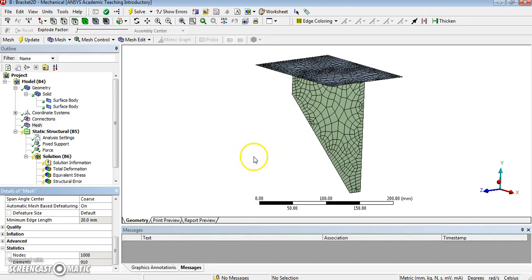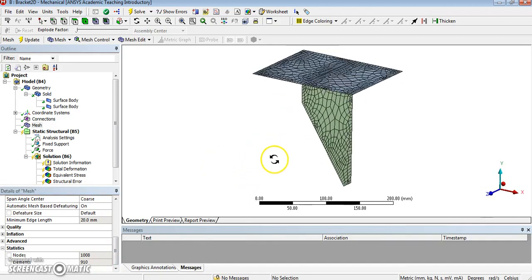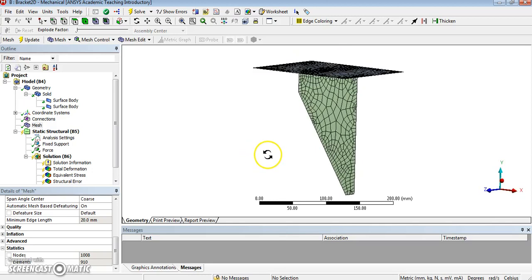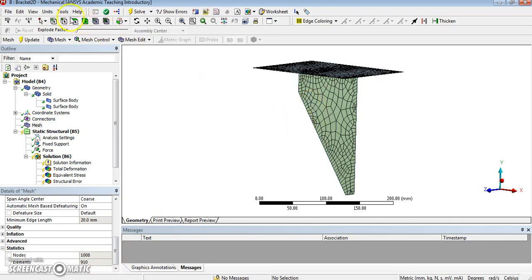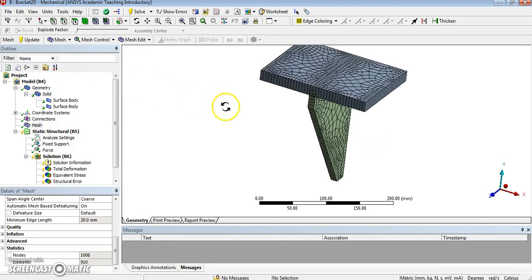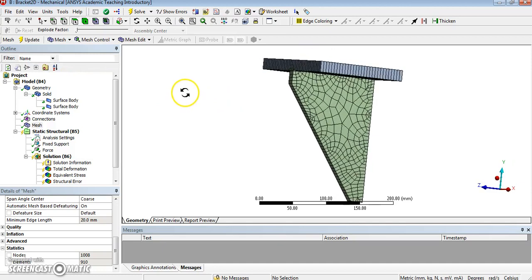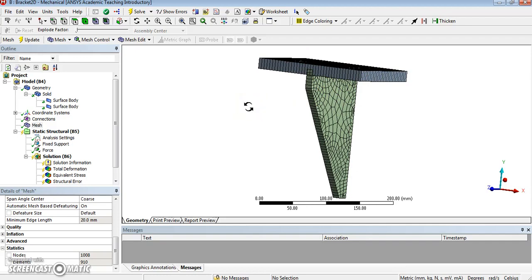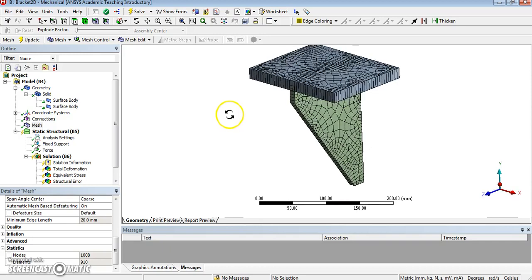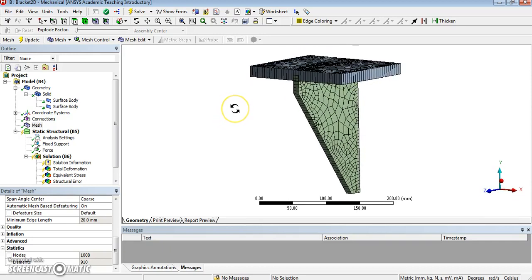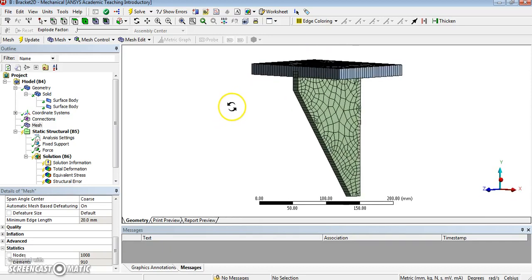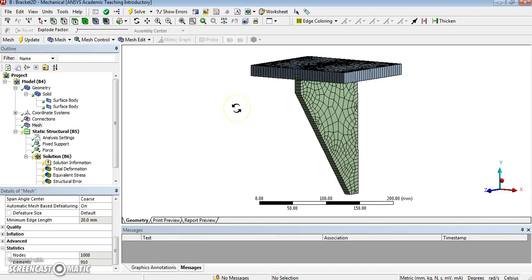Now, so we obtained. The main advantage of doing shell elements is that you will get a lot less nodes than a full 3D model. Another advantage is that shells can also take bending, and the degrees of freedom of the nodes of shells can also include rotations. And the loads can also include moments.